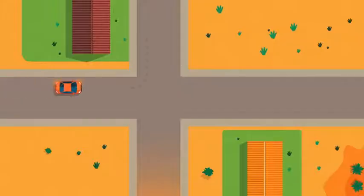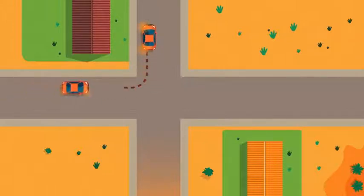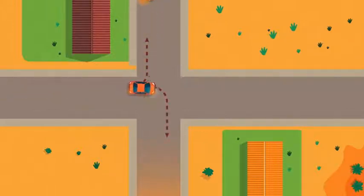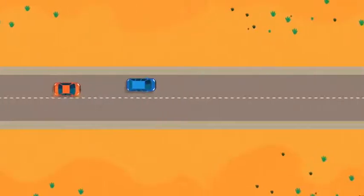Before you turn right or left, or before you change into another lane, use your blinker light so that other drivers can see what you are doing.